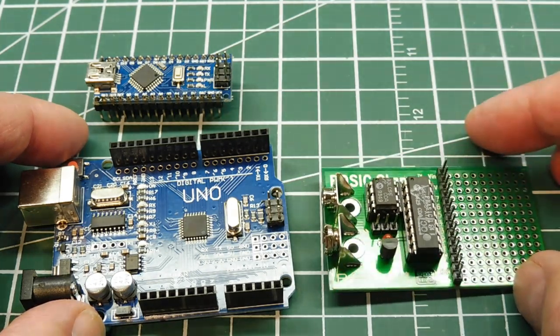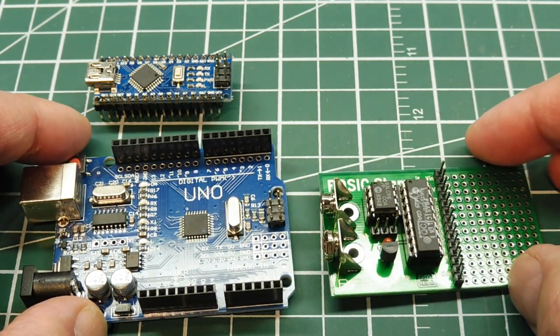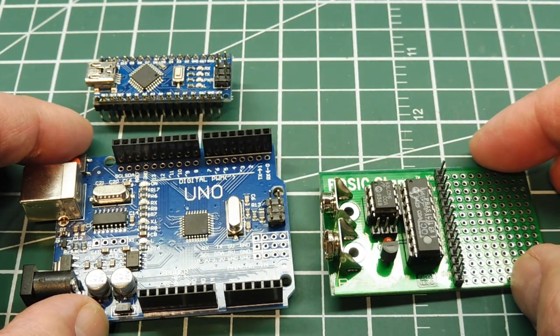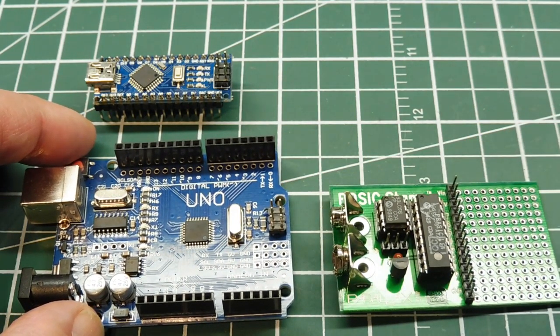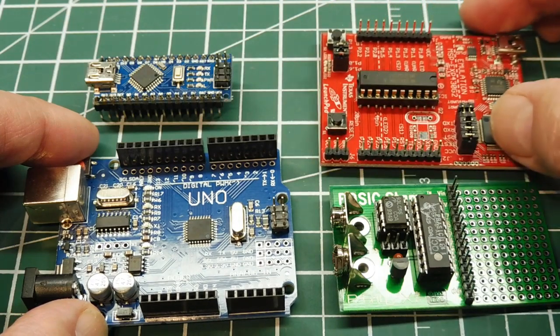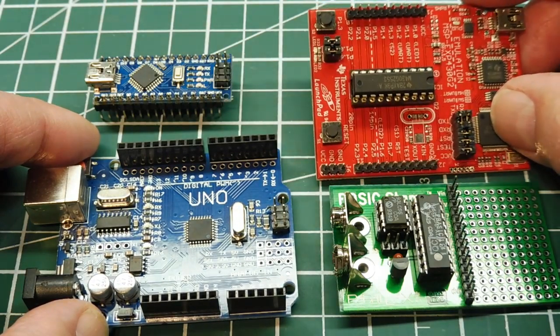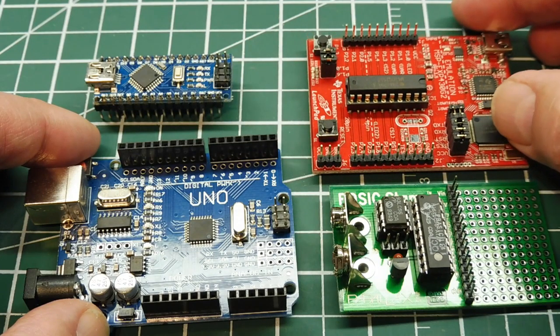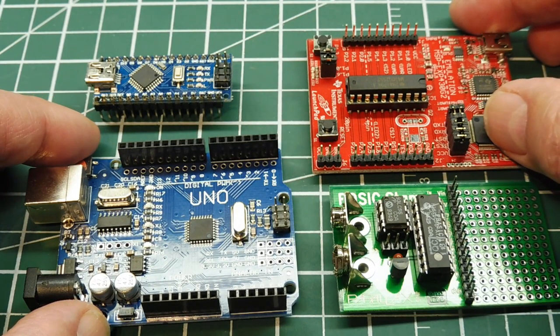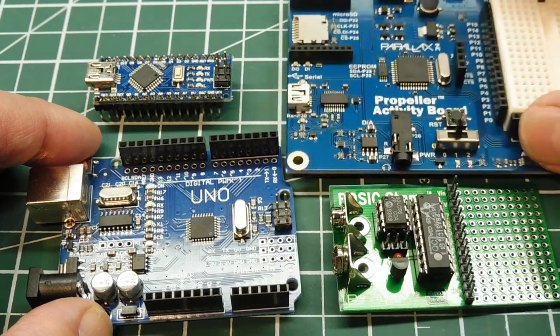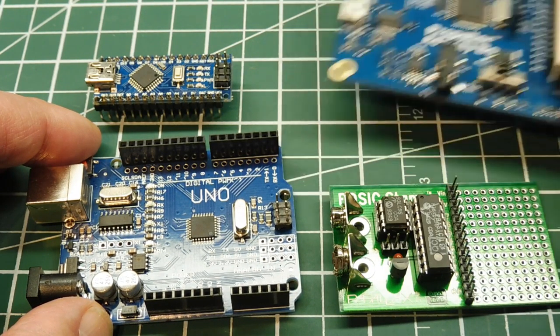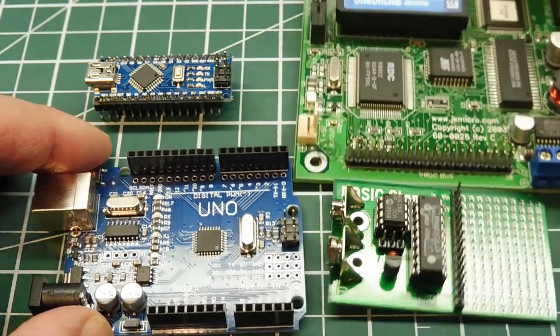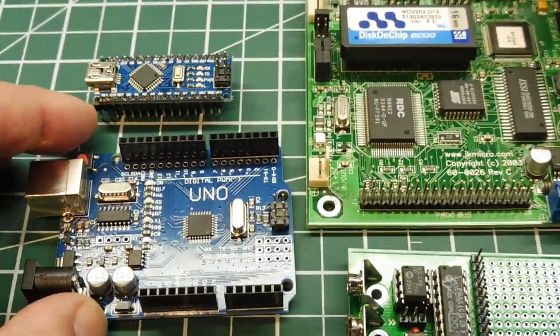Now there are other vendors making popular microcontrollers, like Motorola, which is Freescale, the 68HC11, Texas Instruments Launch Pad, the MSP430, which is a low-power 16-bit microcontroller, and there's the Cypress PSOC, the Parallax Propeller, which is a multi-core microcontroller, and also X86, which is still around and still useful.